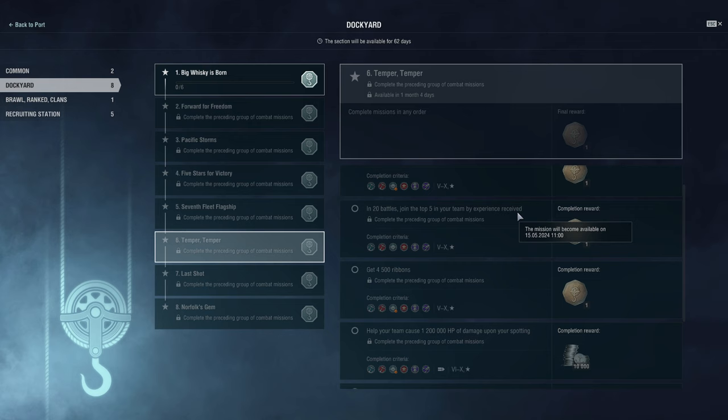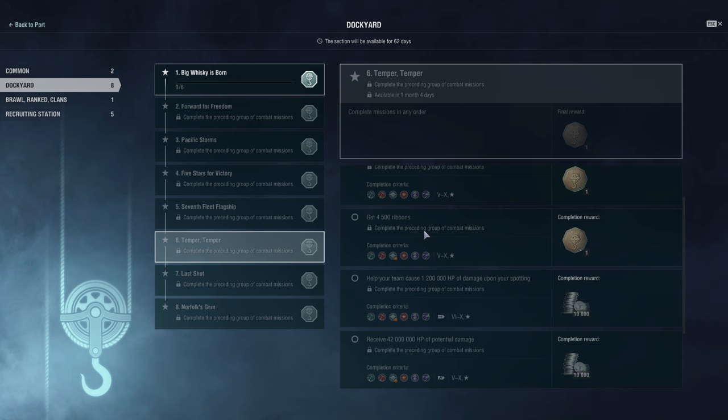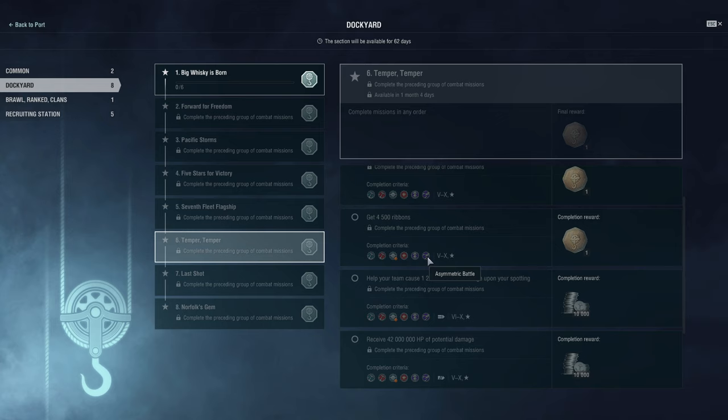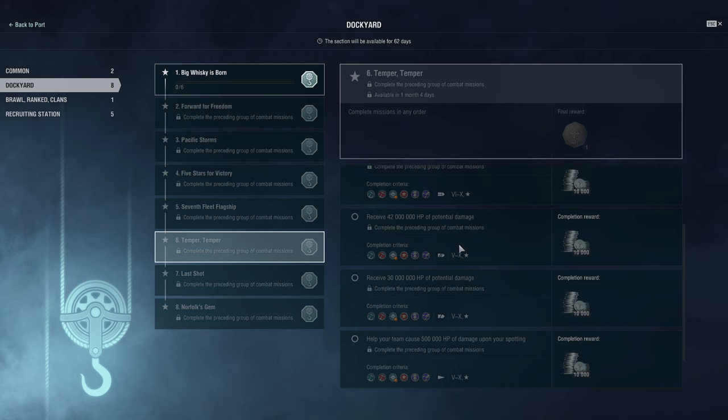I would take Des Moines, I would take Salem, Colbert into co-op and farm those. Because they have the improved pen angles. I mean you could even possibly do it with Minotaur as well. I'm thinking that you can get pretty reliable citadel hits with ships that just don't care about armor or just sailing right up and unleashing the fury with your guns into a broadside bot. 20 battles to join the top five of your team by experience received. So this might be a bit of a challenge for some. So it might take you longer to do that in randoms or ranked. I mean ranked is only 6v6 though. So as long as you're not on the bottom, then you're good. So yeah, ranked might be the easiest place to grind this as long as you don't land bottom consecutively. Otherwise, it's decent to do it in co-op as well. So that won't be too difficult.